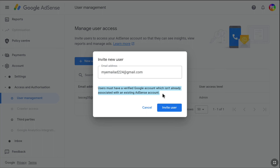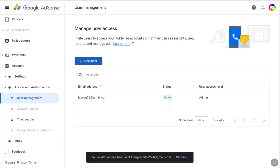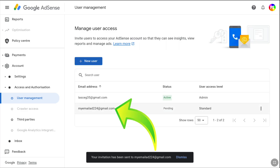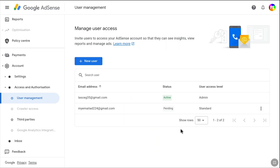You have to enter an email address that is not associated with any existing Google AdSense account. After entering the email address, click on Invite User to invite the user. You can see the email address has been added to your Google AdSense account, and under Status it says it's pending.